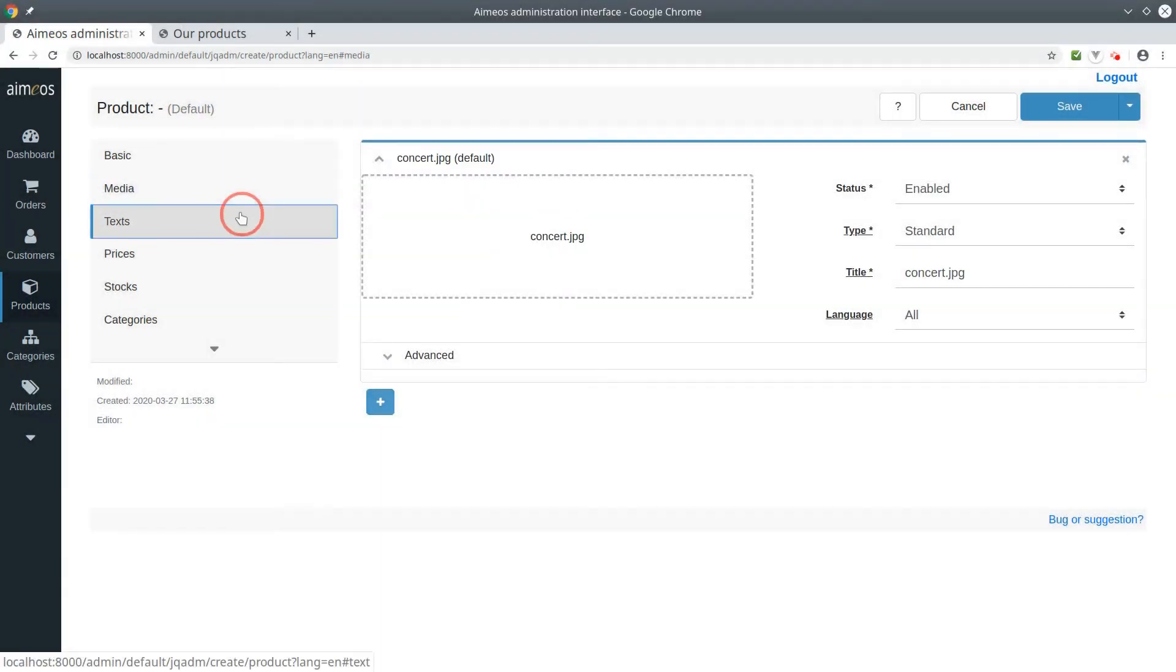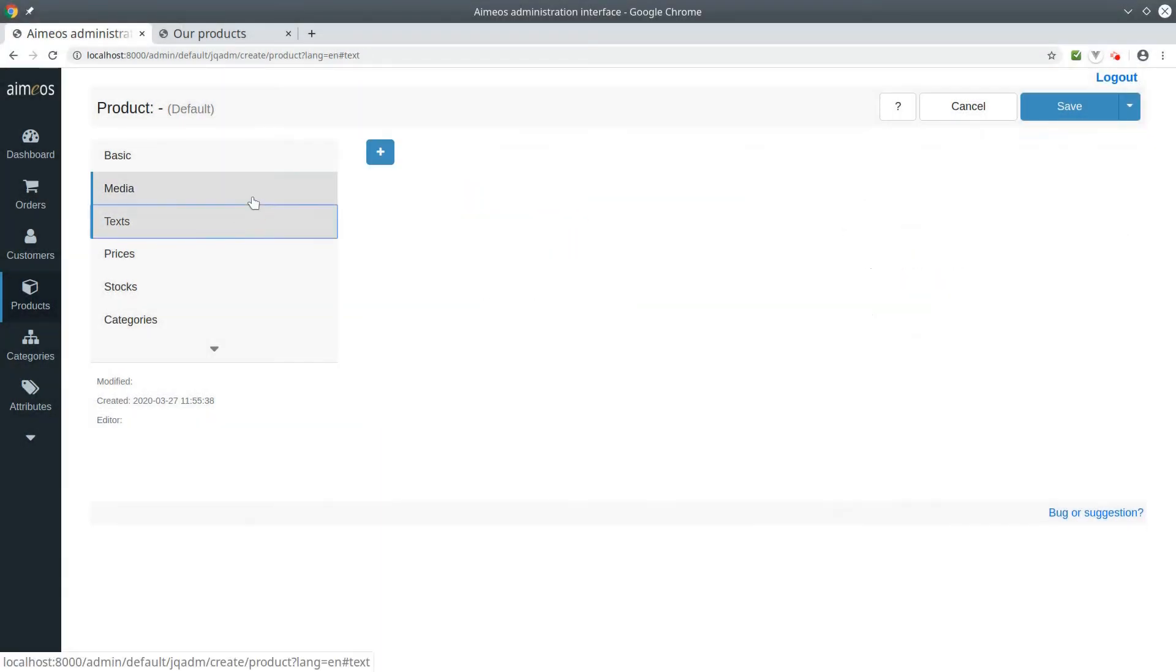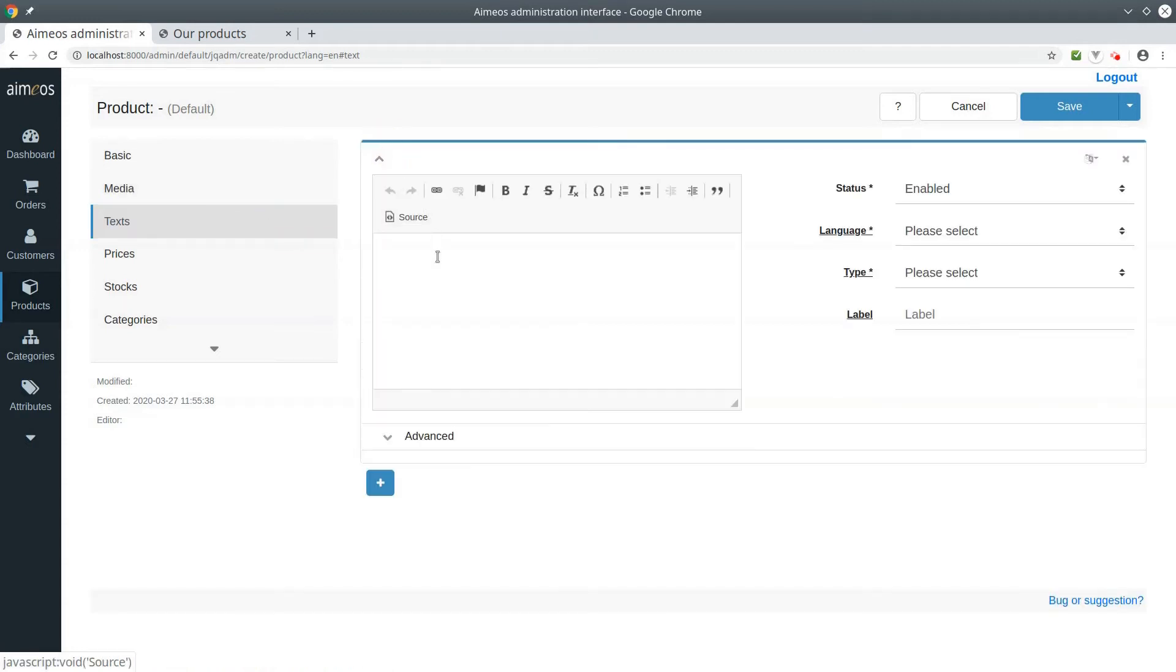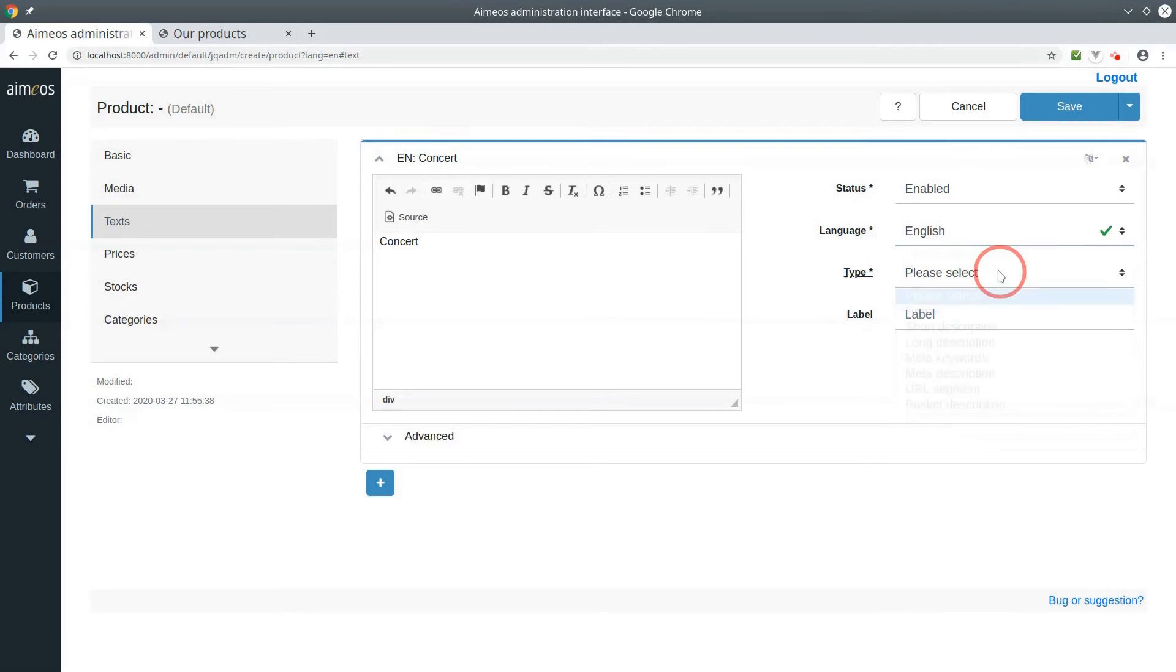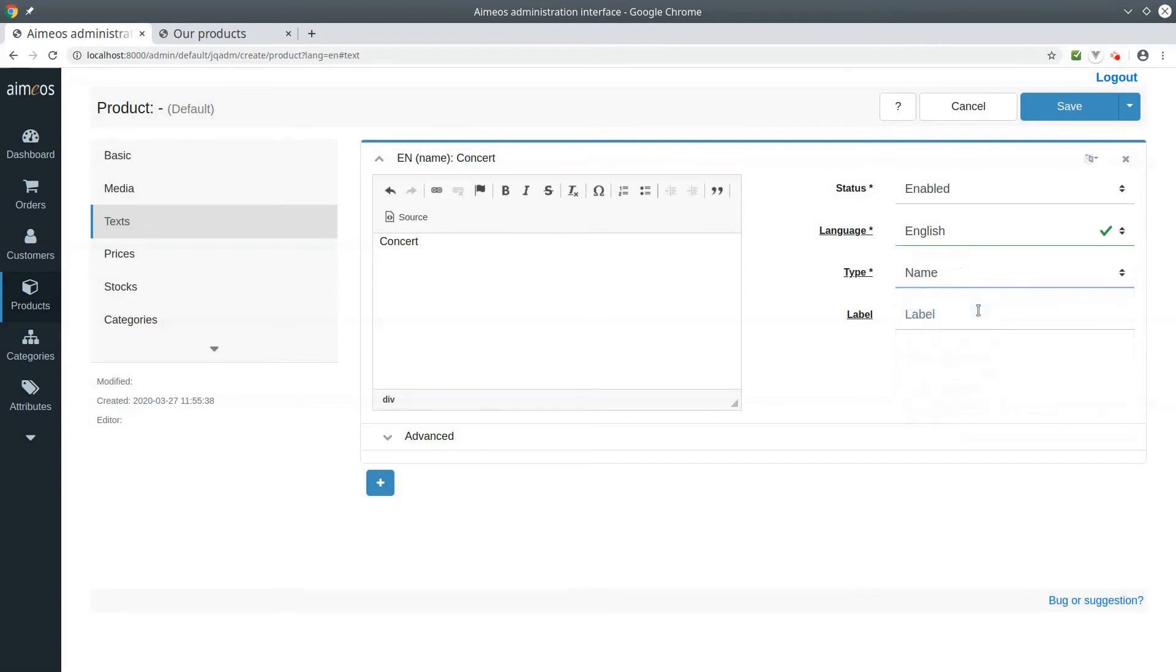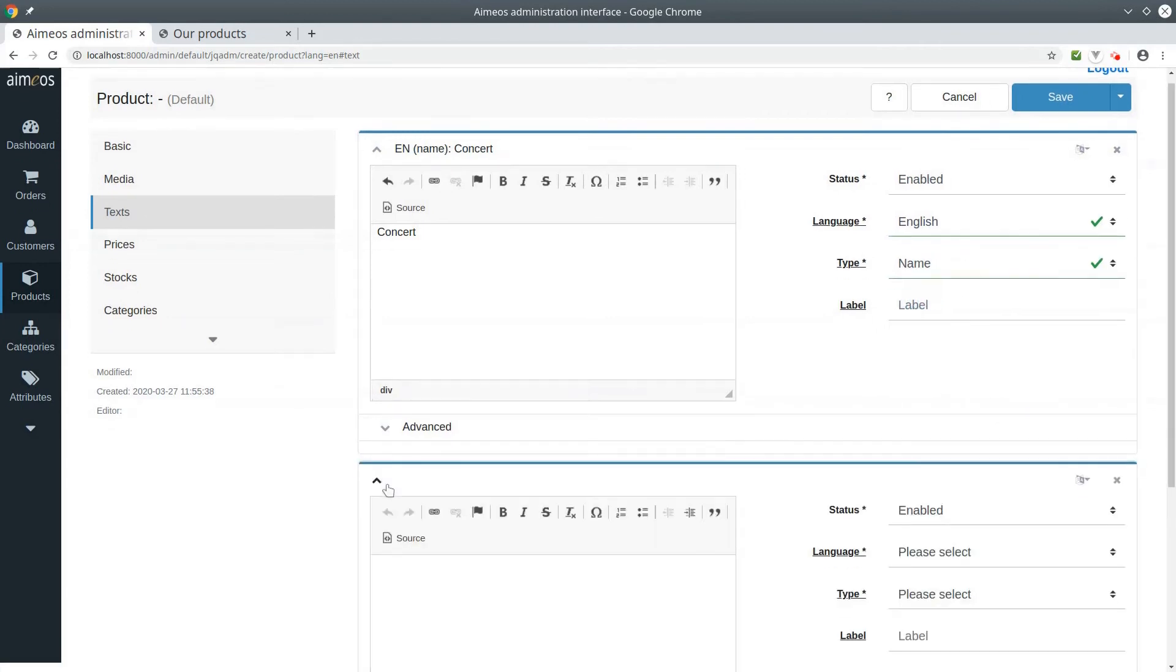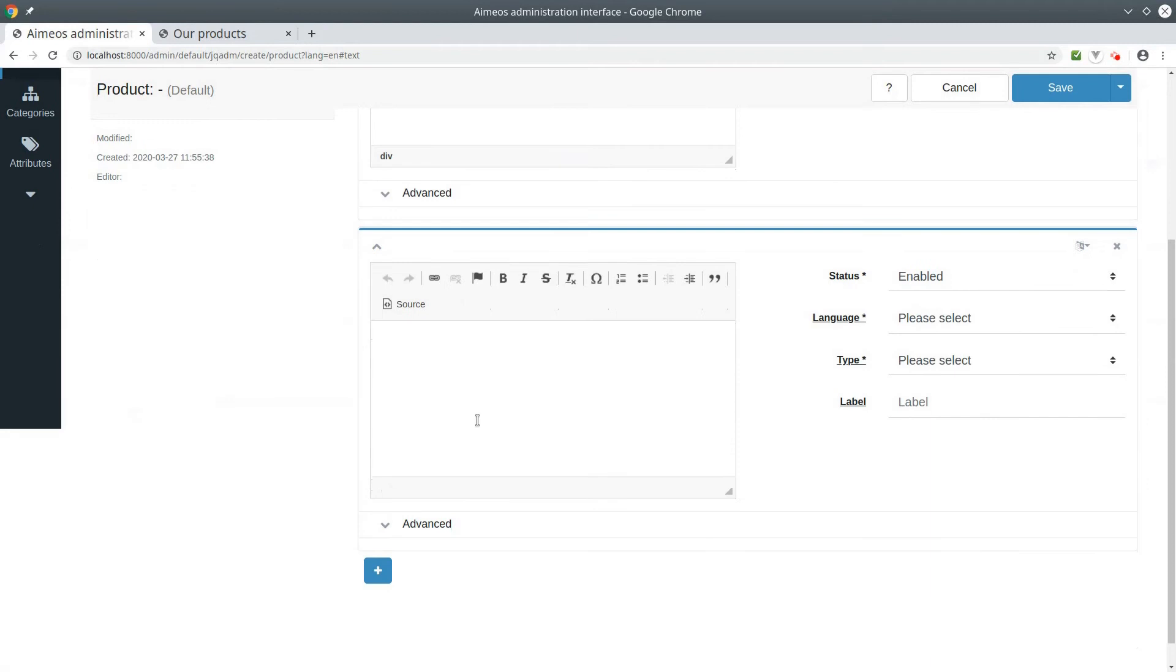In the text tab, add the text you would like to add for your event. For each text you must select the language and the type. First add an event name and the short description.